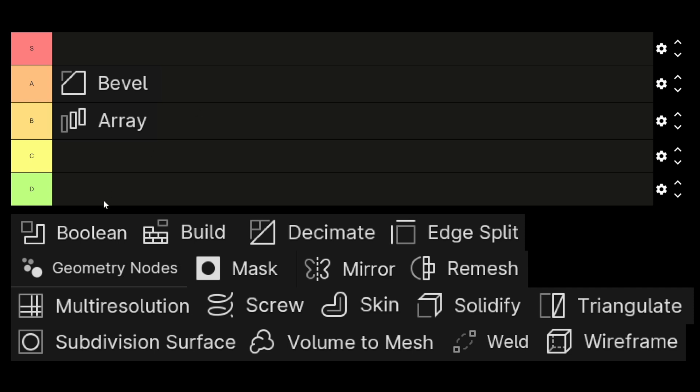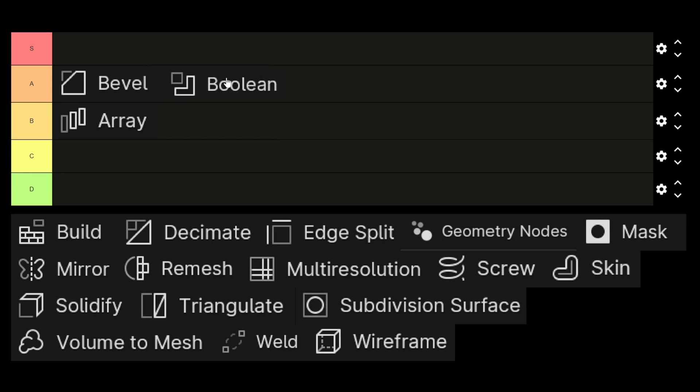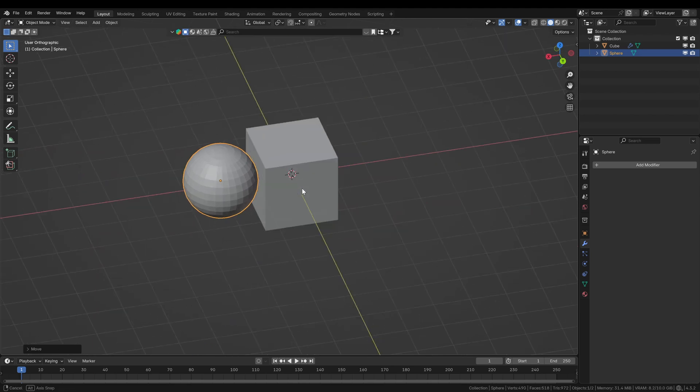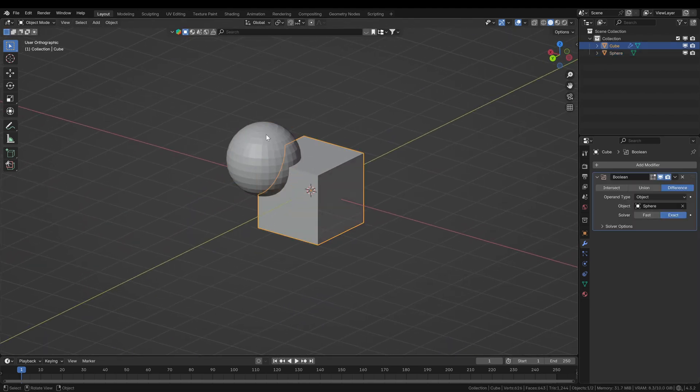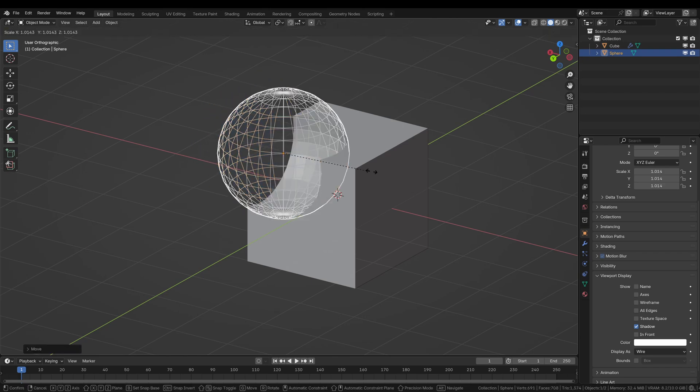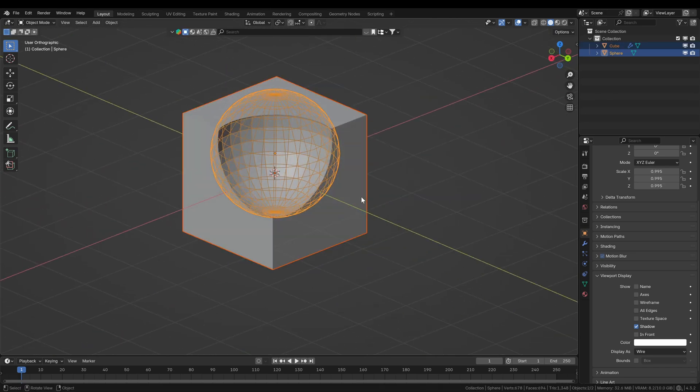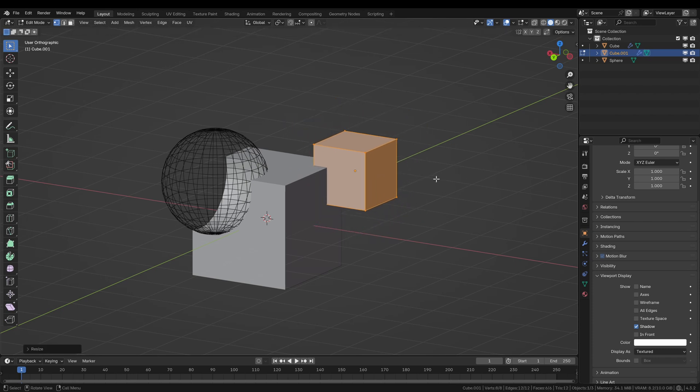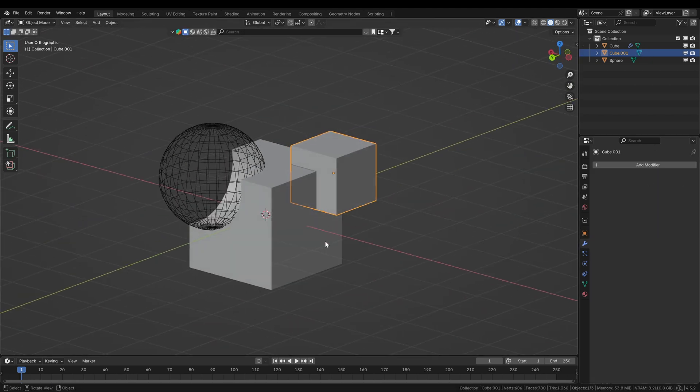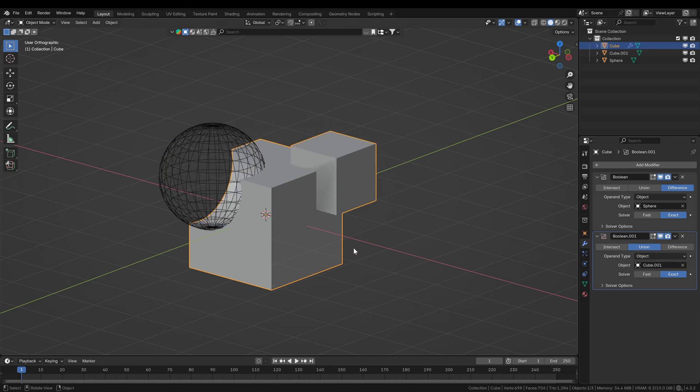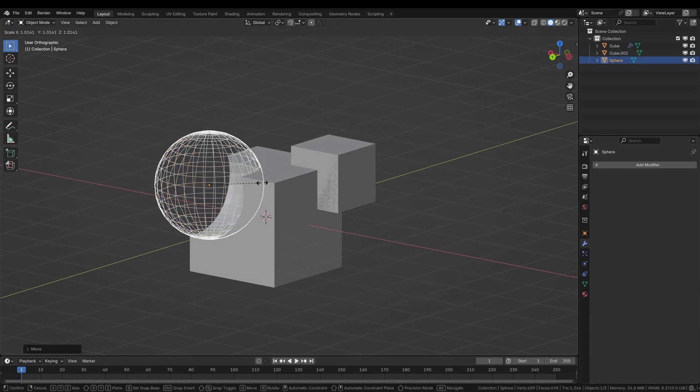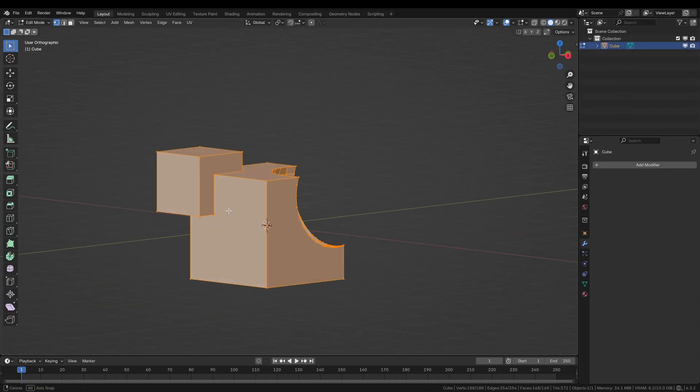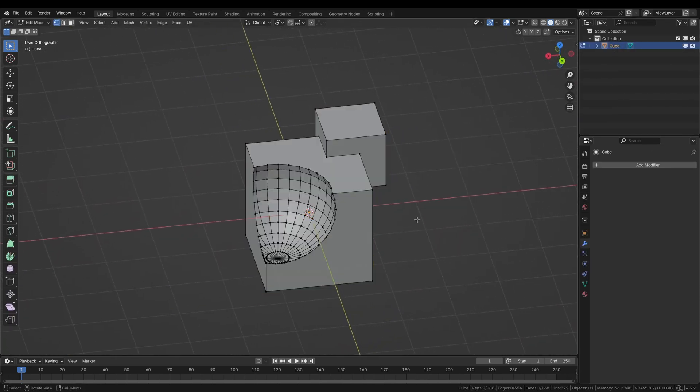The next one is the boolean modifier, which is also an A tier modifier because it's very helpful for cutouts and intersections and all of that stuff. When you want to subtract an object or even add an object to another object and match all of the edges. Most of the time it needs a cleanup after being used, but still very cool and nice for volumetrical workflows where you add or subtract volume of another object.